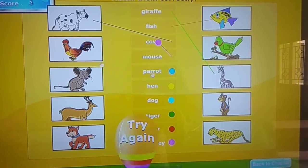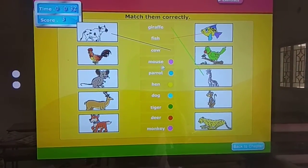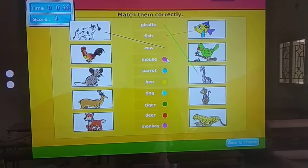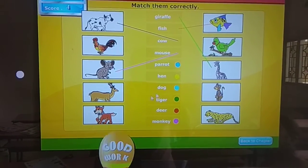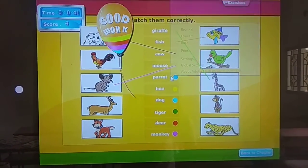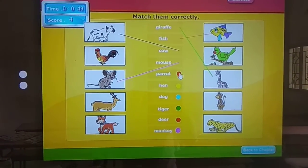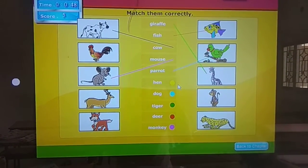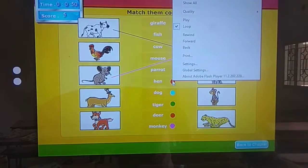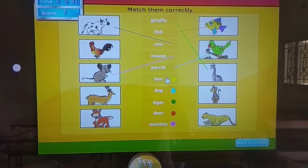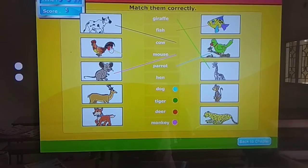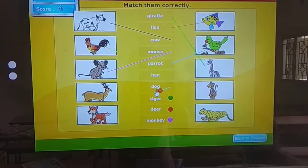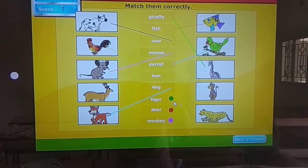Try again. Look boys, there is no mouse, so try again. Good girl. Parrot. Good girl. Hen. Try again. Good girl. Dog. Good girl.